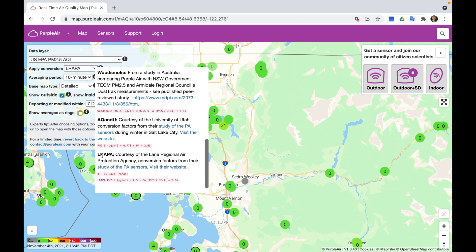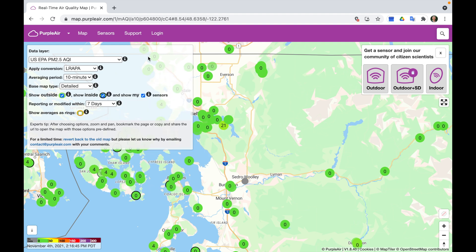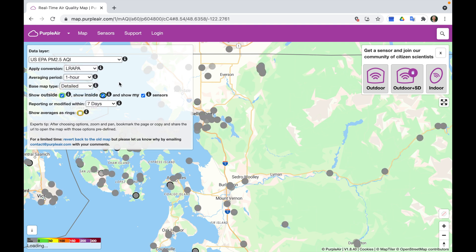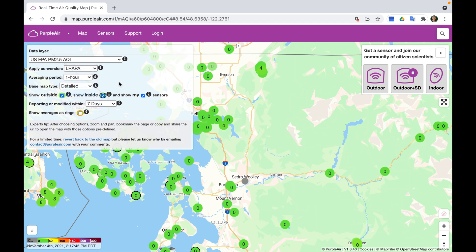We want to make sure that we have the LRAPA conversion factor selected. The only other change we need to make is to the averaging period — by default it's set to 10 minutes, and we want to change that to one hour, since that's what our regulatory monitors use. Now that we've made these changes, we are in a better position to make comparisons between the low-cost sensor data and data from our traditional monitors.